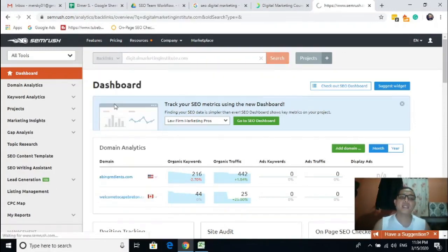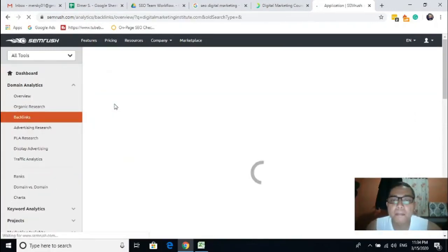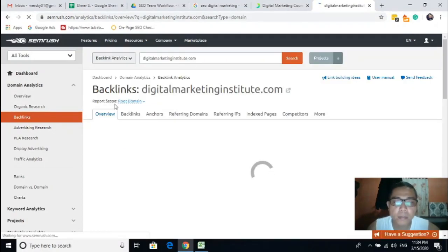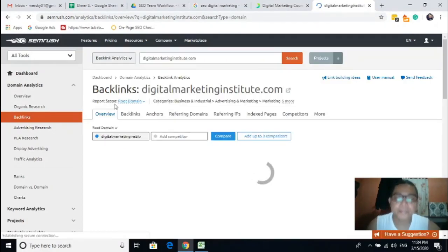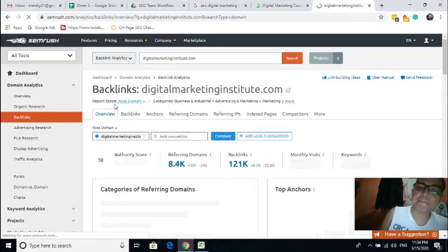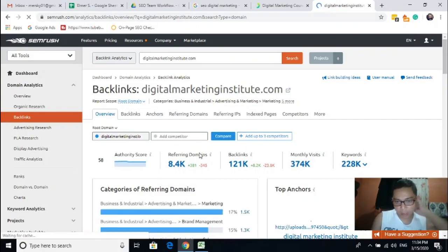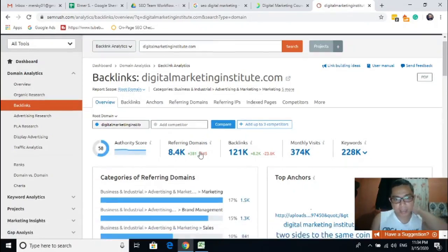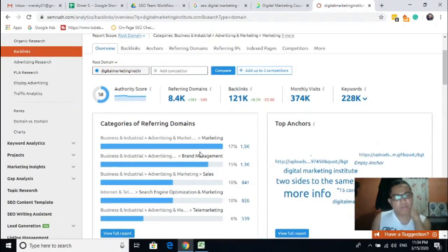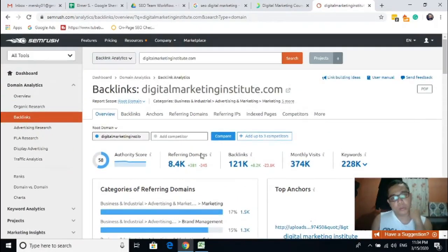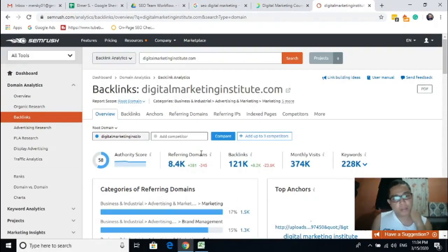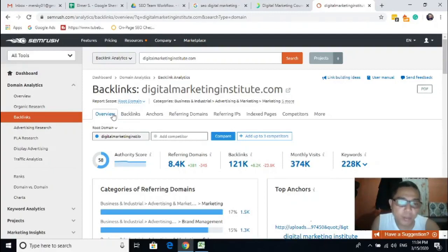Click 'Backlinks.' It shows all the backlinks right here. The overview of the website is shown here.